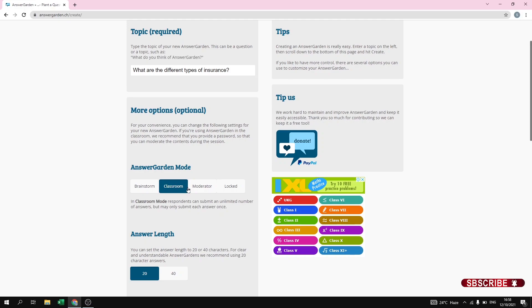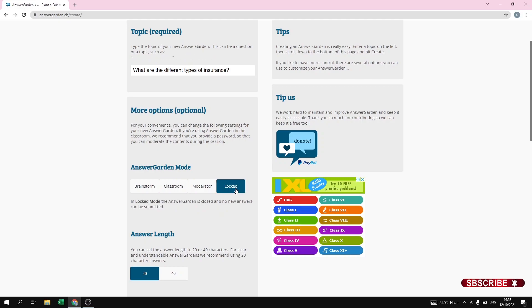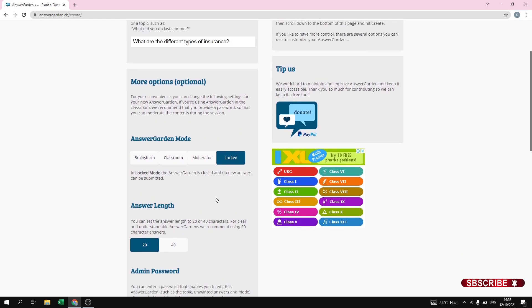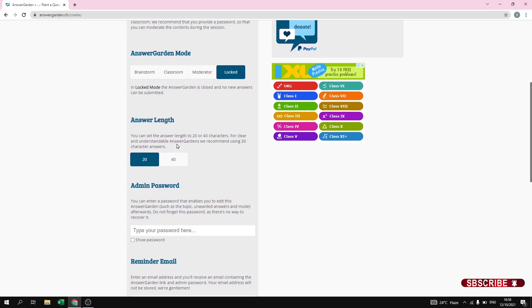Next one is Moderator — if you want to check the answers manually, you can keep it as Moderator. If you want to lock your question, you can enable Lock Mode so that no one will be able to give an answer to your question. Next one is Answer Length — if you want to keep it to 40 characters, you can, depending on your question.